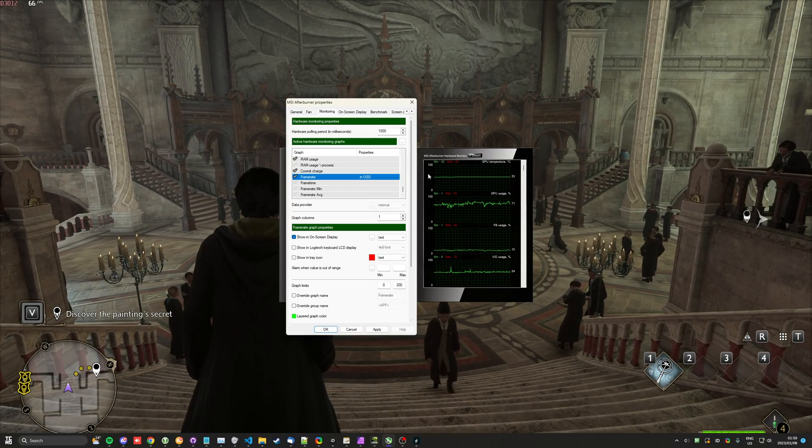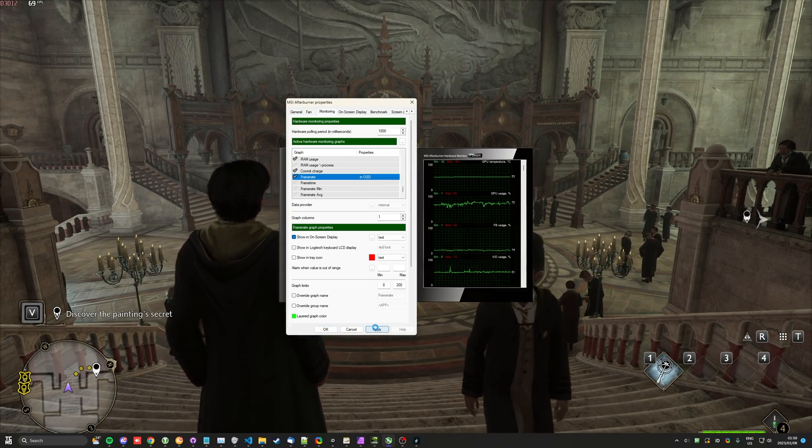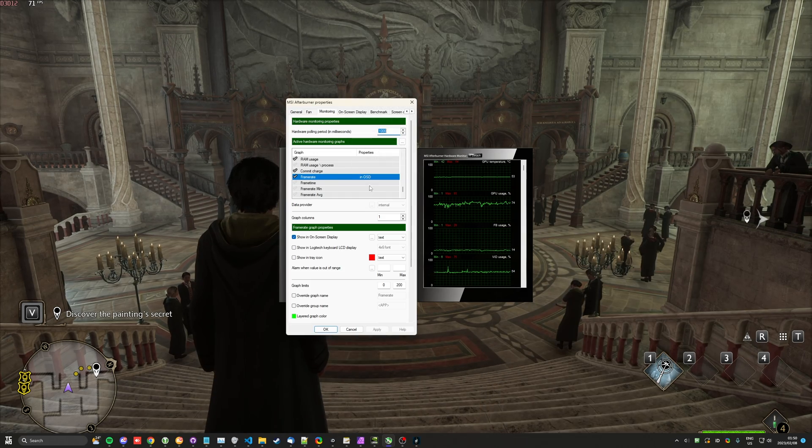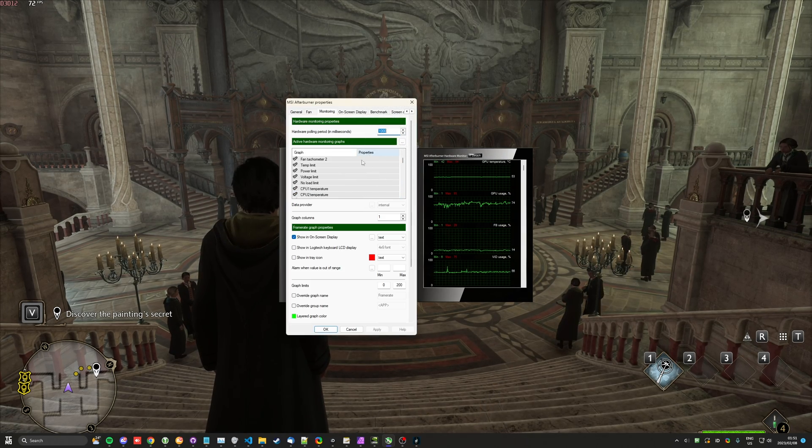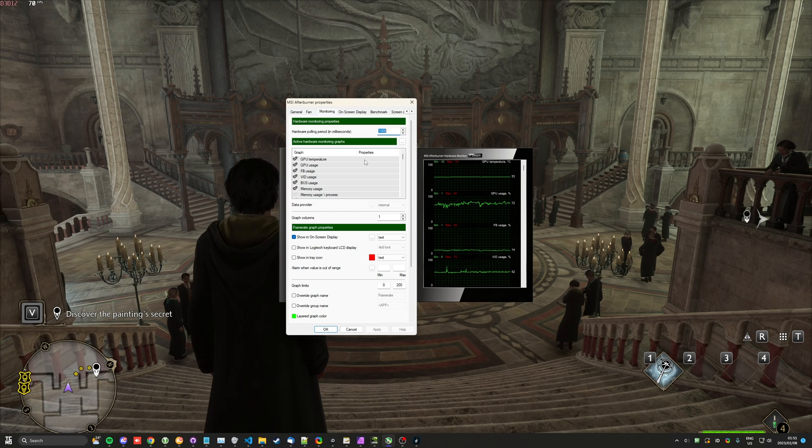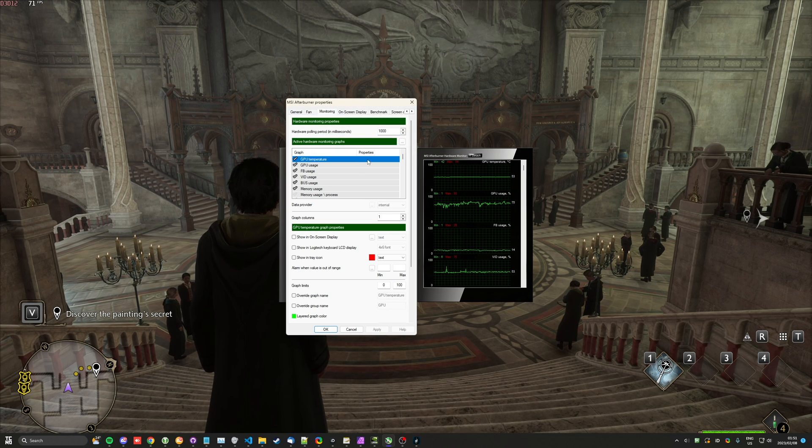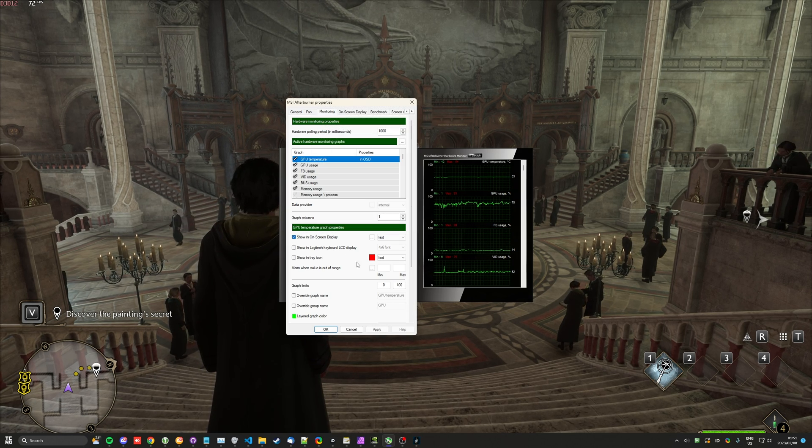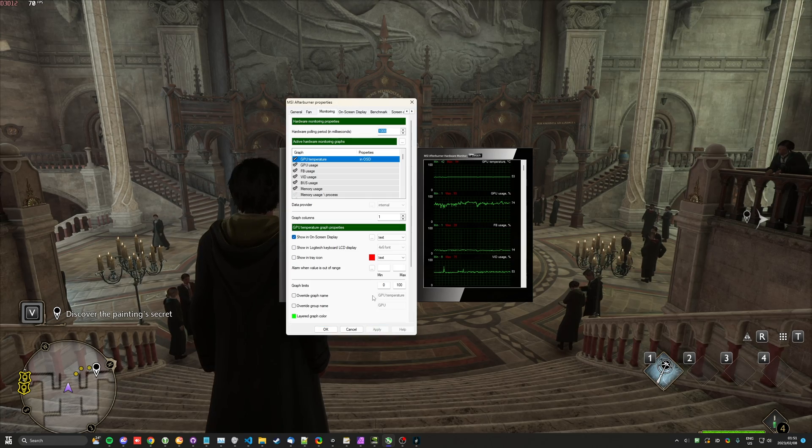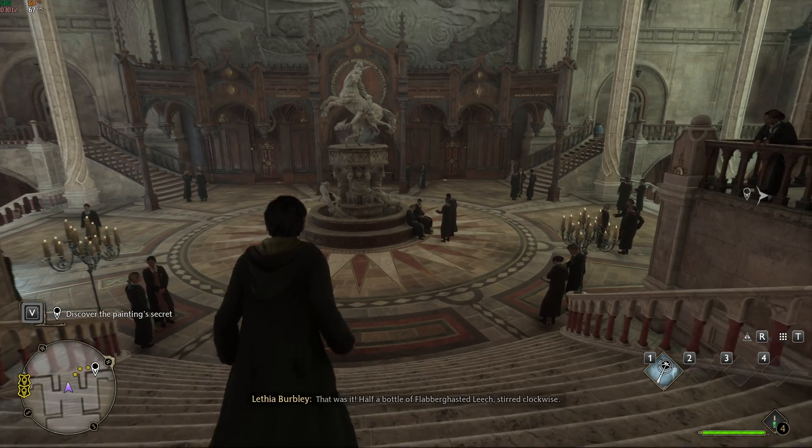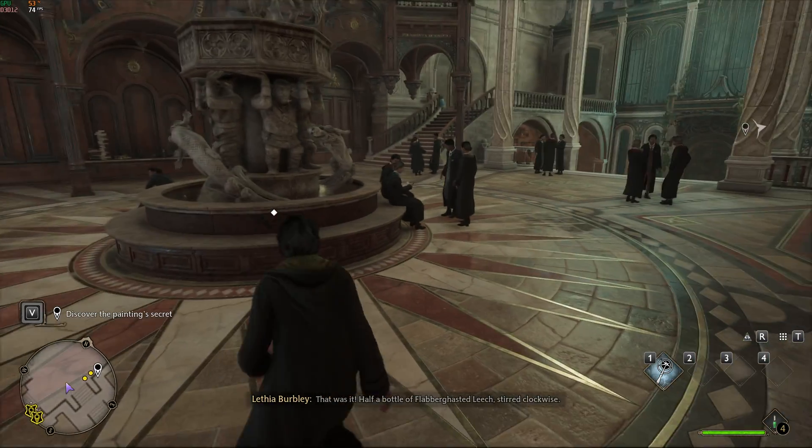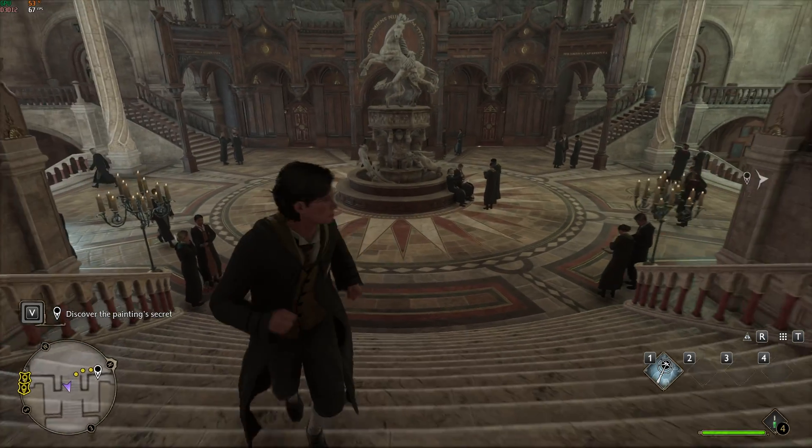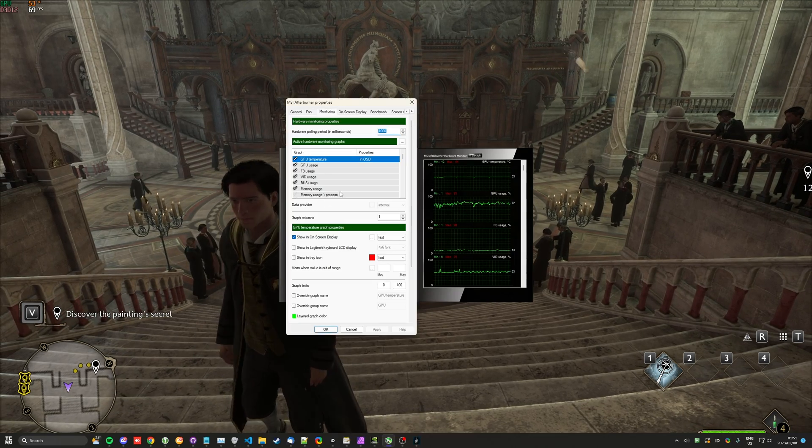The best thing about this is that it is customizable. So if I scroll over here and look in the Properties section, let's go to GPU Temperature. If I select it and choose Show in on-screen display, then Apply, you'll see, just like that, we now have a GPU Temperature counter as well in the top left of our screen.